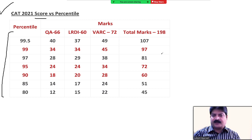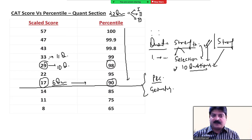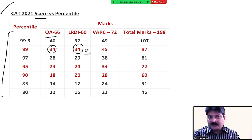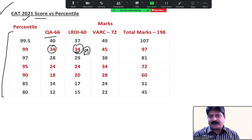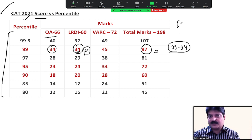2021 का paper comparatively थोड़ा आसान था। VARC में 99 percentile सिर्फ 33 marks पे आया। 98 percentile 29 marks पे। LRDI में 99 percentile 2022 में 29 marks पे, 2021 में 34 marks पे था। Overall target: 100 marks के आसपास — यानी 33-34 questions out of 66 overall ठीक कर लो तो 99 percentile की range में आ जाओगे।